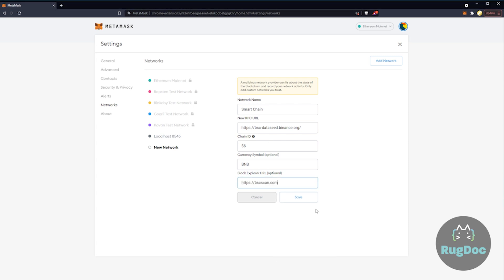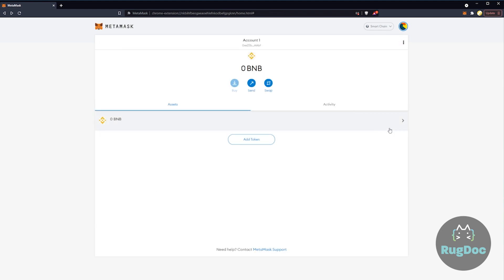Now simply select Save, and we've not only added the Binance Smart Chain network to MetaMask, we've also made it active. Here we can see Binance Smart Chain is active and ready to go.